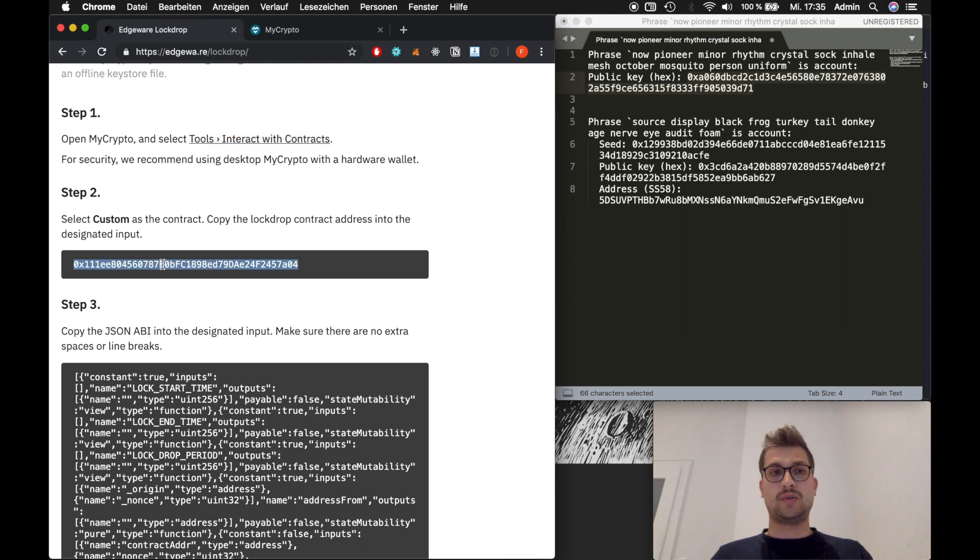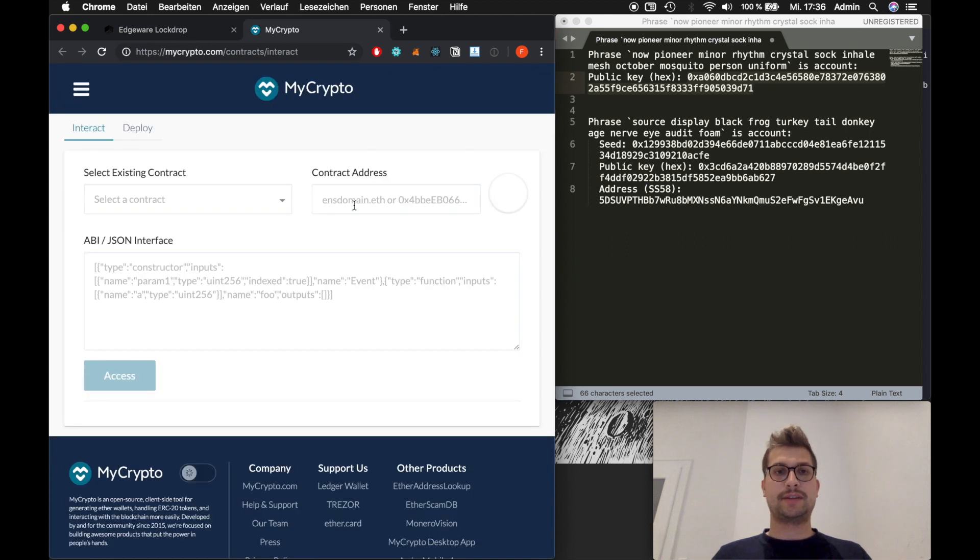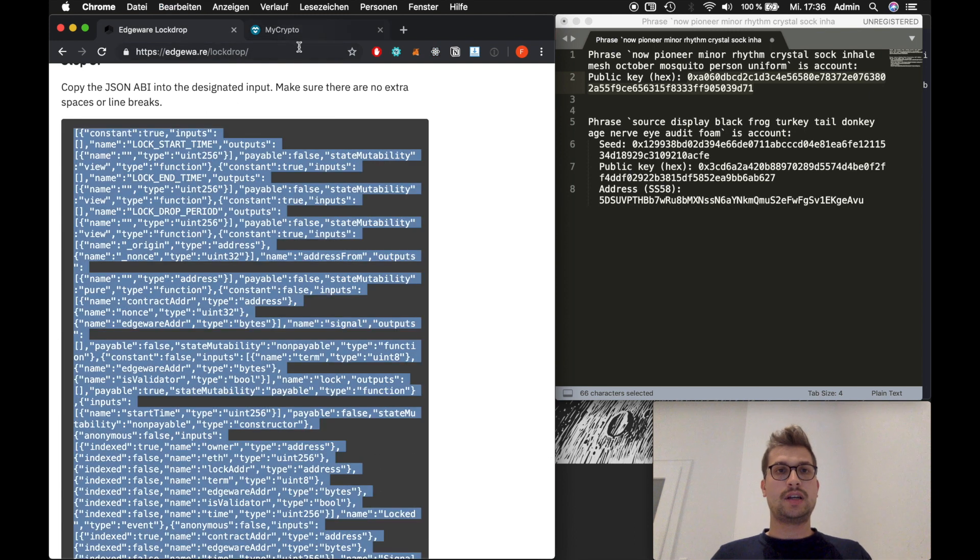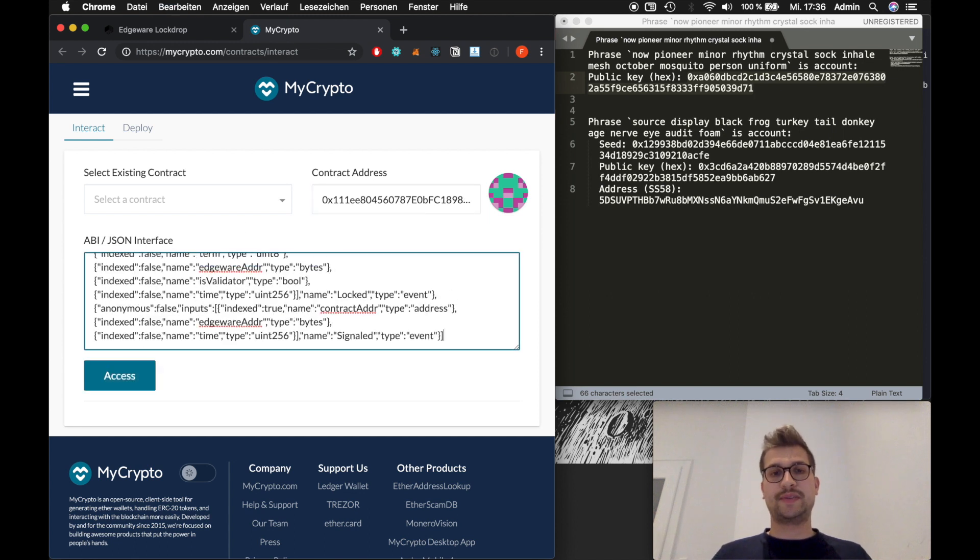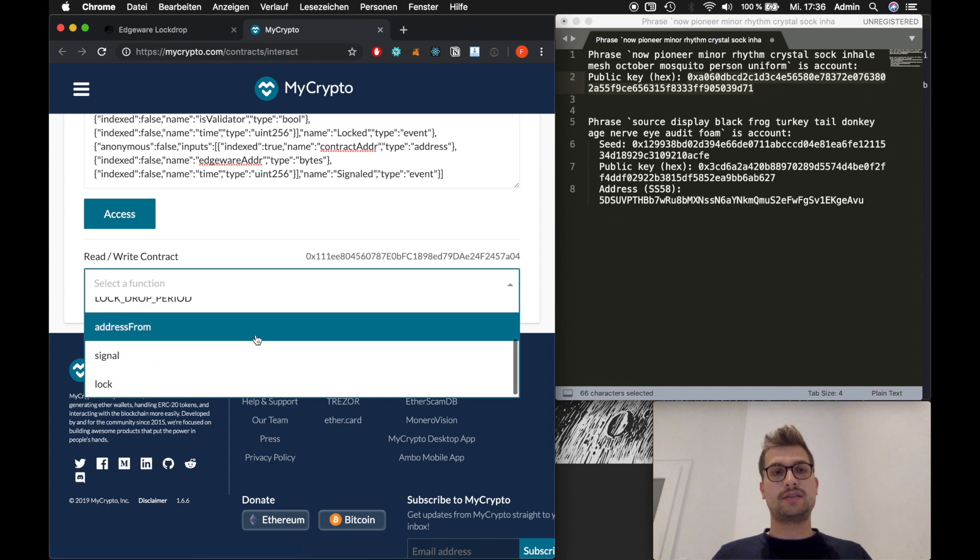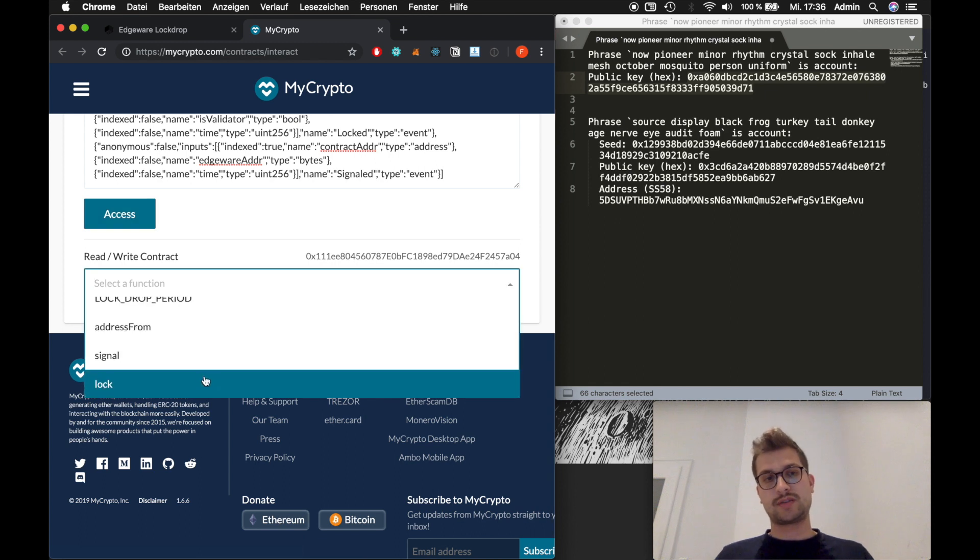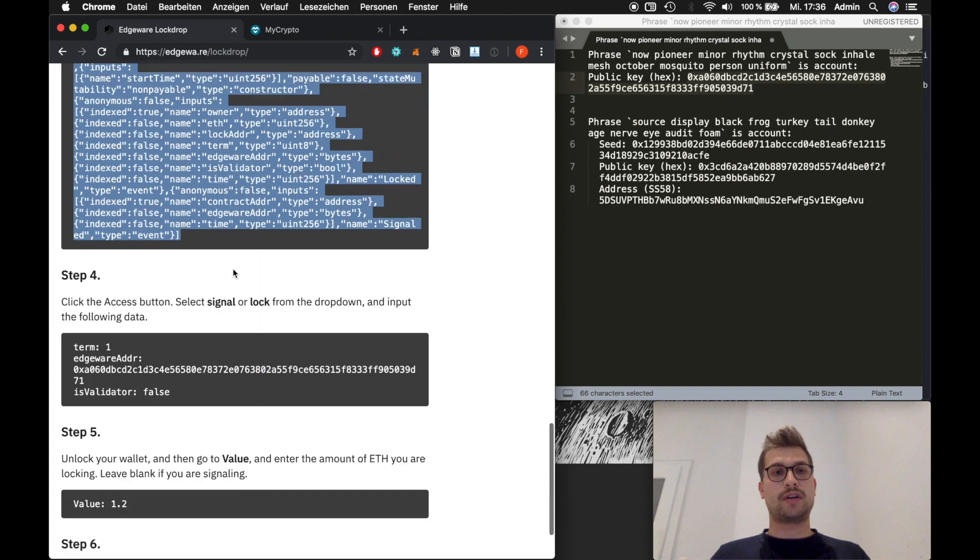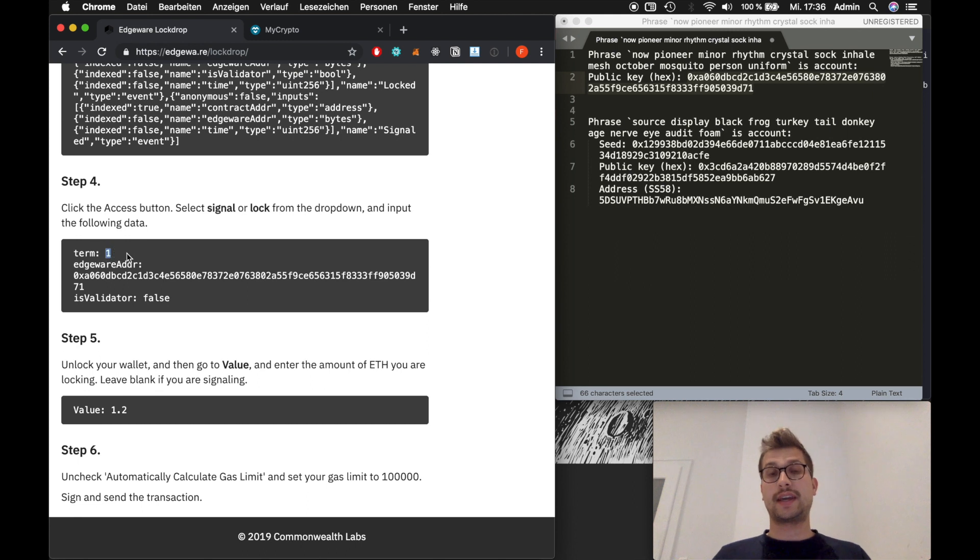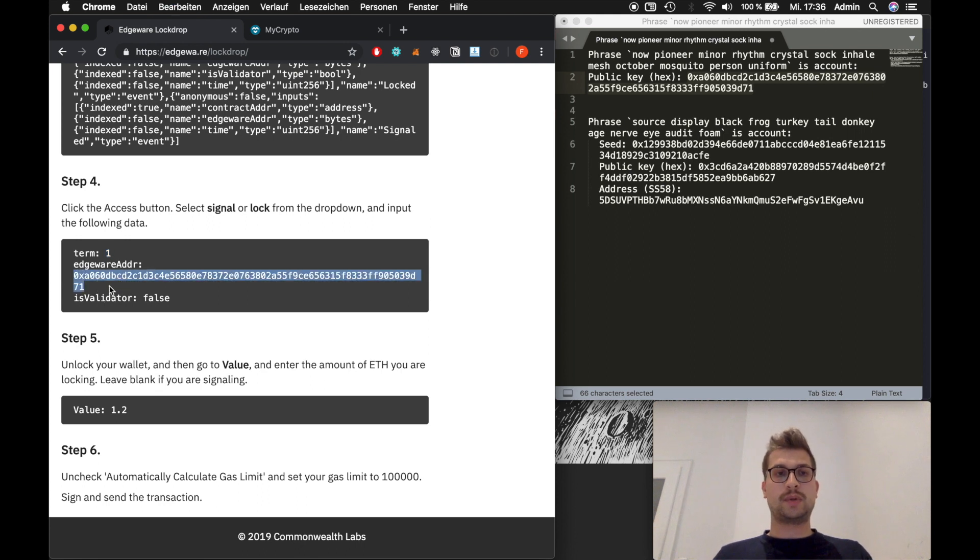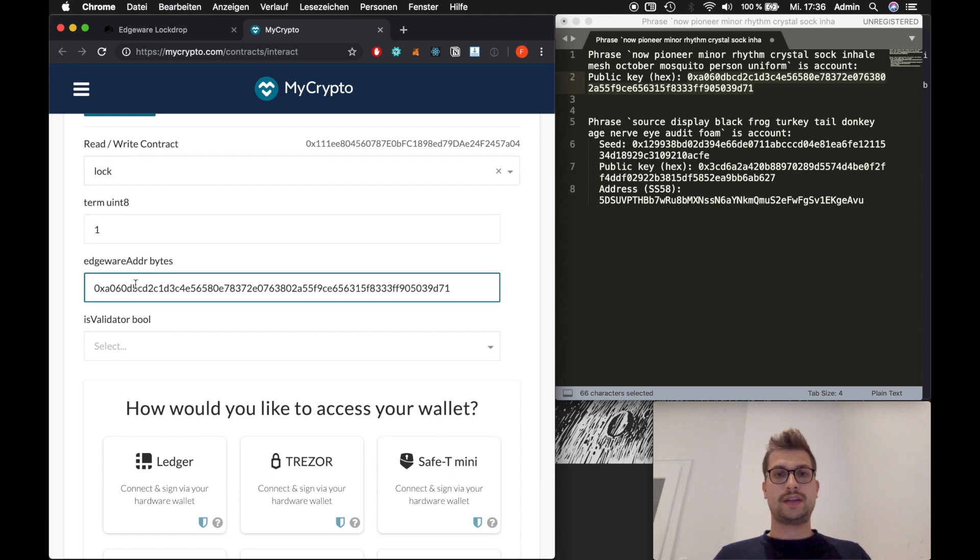The next step is you want to copy this address. This is the lockdrop contract address by Edgeware. This will be a different address on mainnet. So always make sure you just take this one. And you should be right. And now so we paste that here. And we will also paste all of this text here. Which basically tells MyCrypto how to interact with the smart contract, what functions it has and so on. And we will click access. So now we can select a function here. And in our case we want to lock. So we will click on lock. If you want to signal you would click on signal. And Edgeware also tells you this. So select signal or lock and input the following data. So we'll input a term. In this case one. Because we want to lock for six months. If we would enter two. We would lock for 12 months. And this will automatically adjust to what you entered above. So don't worry about this. We will copy the address. And we will input one here at the term. And the bytes here.